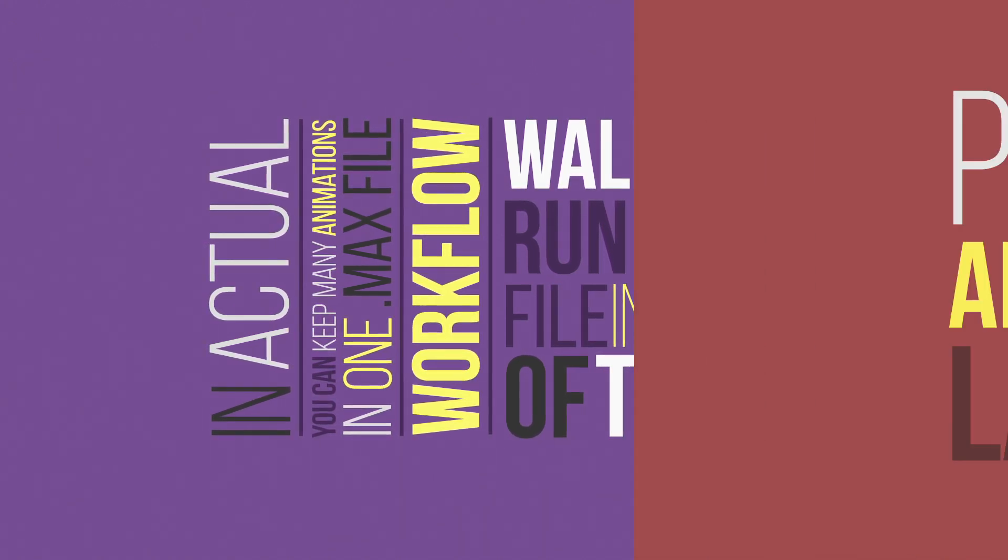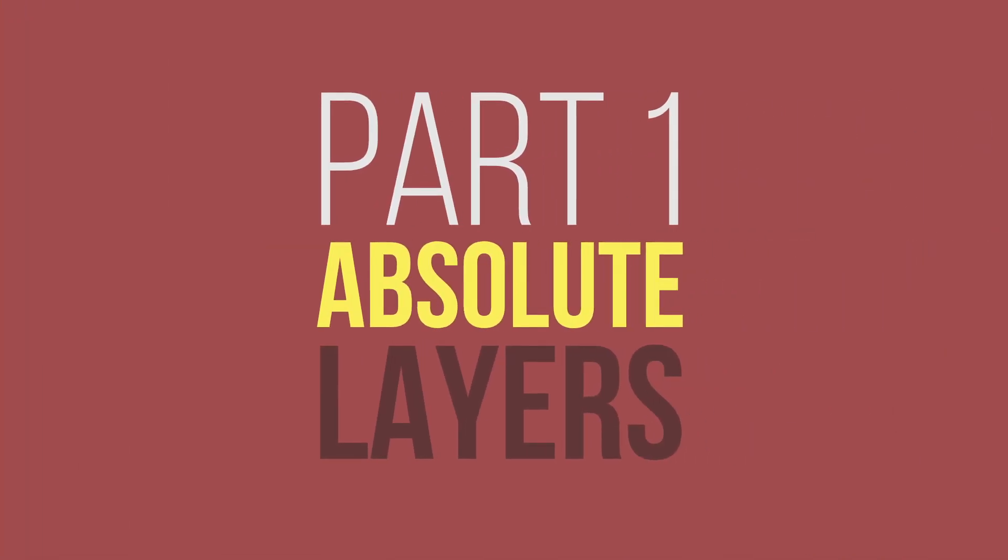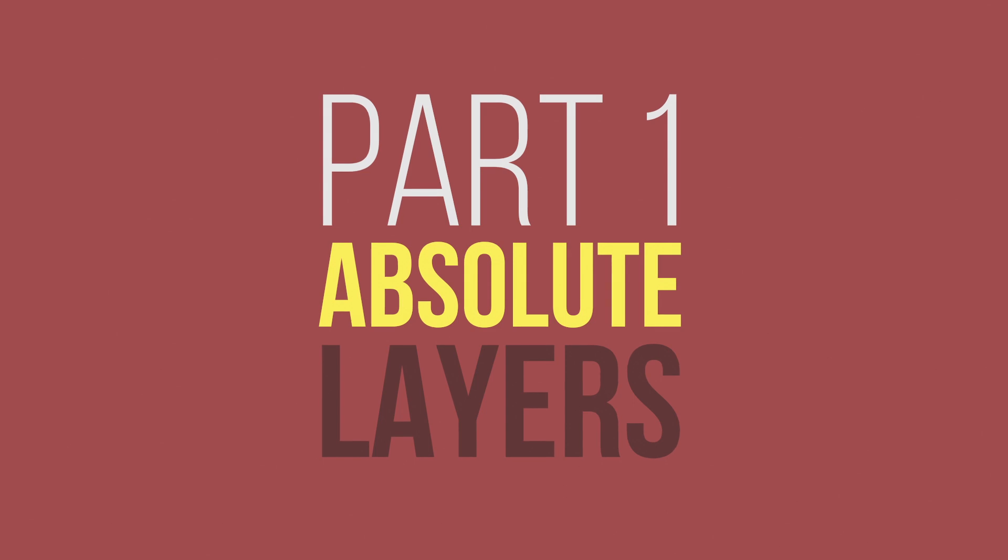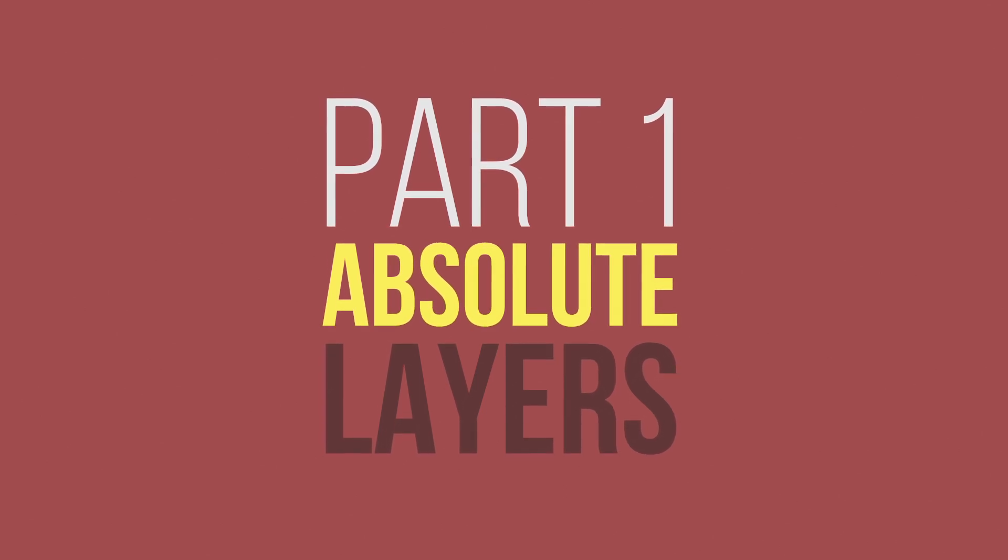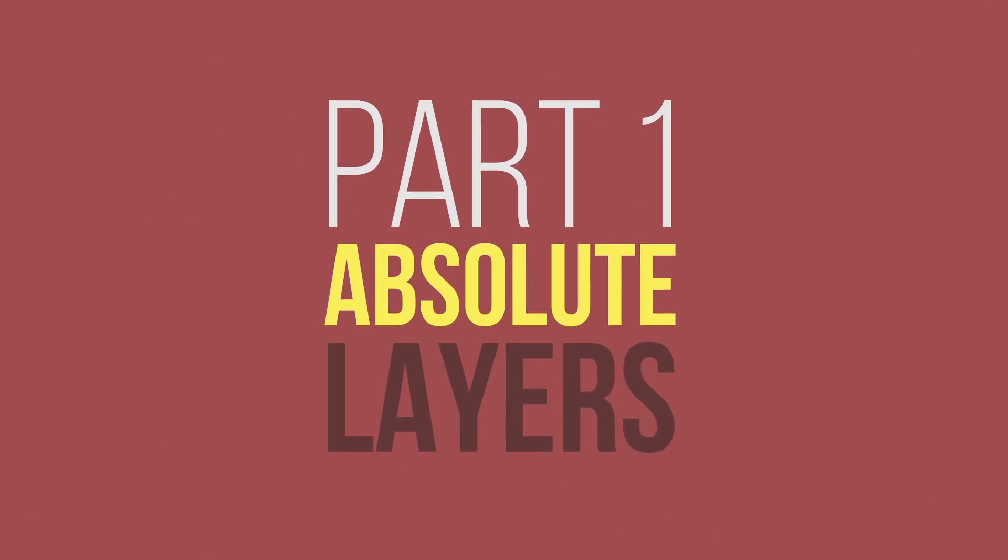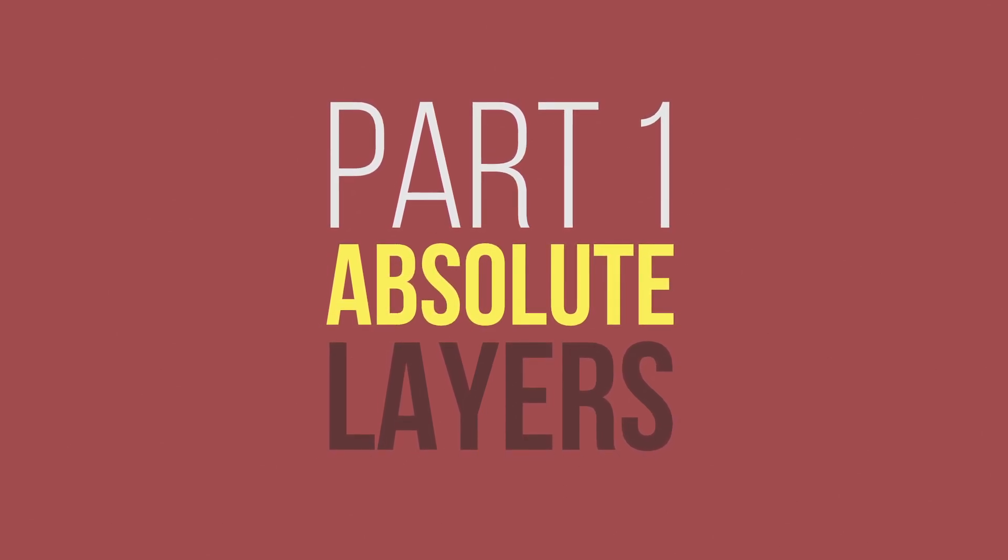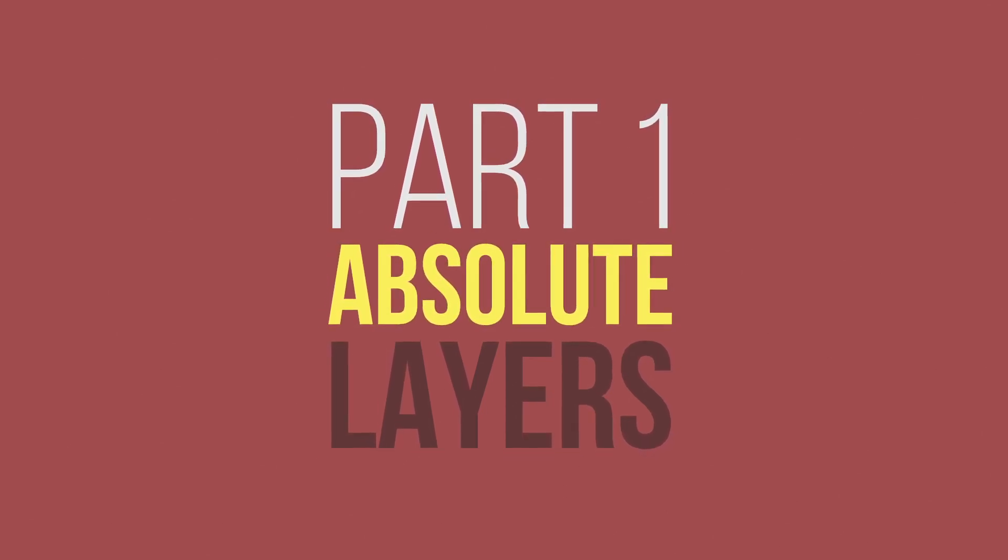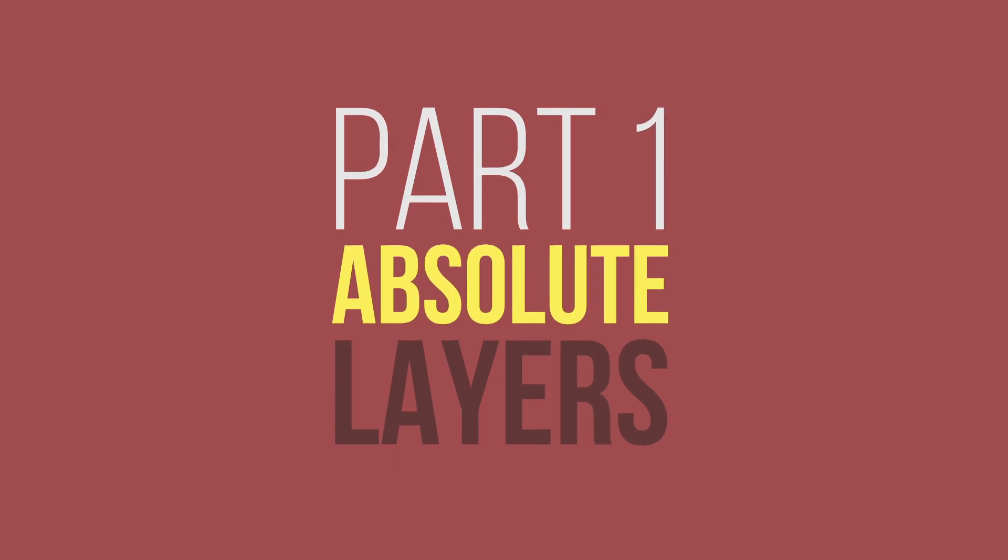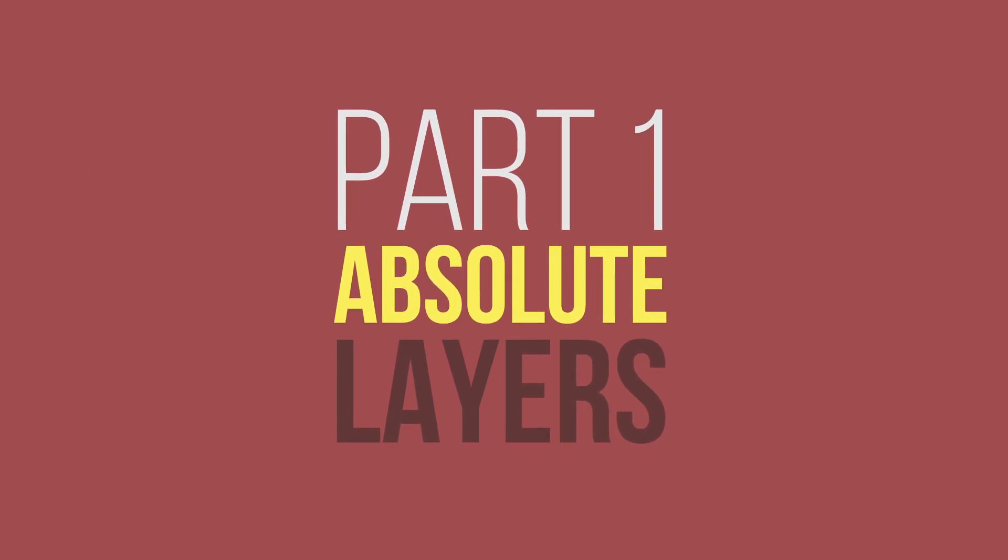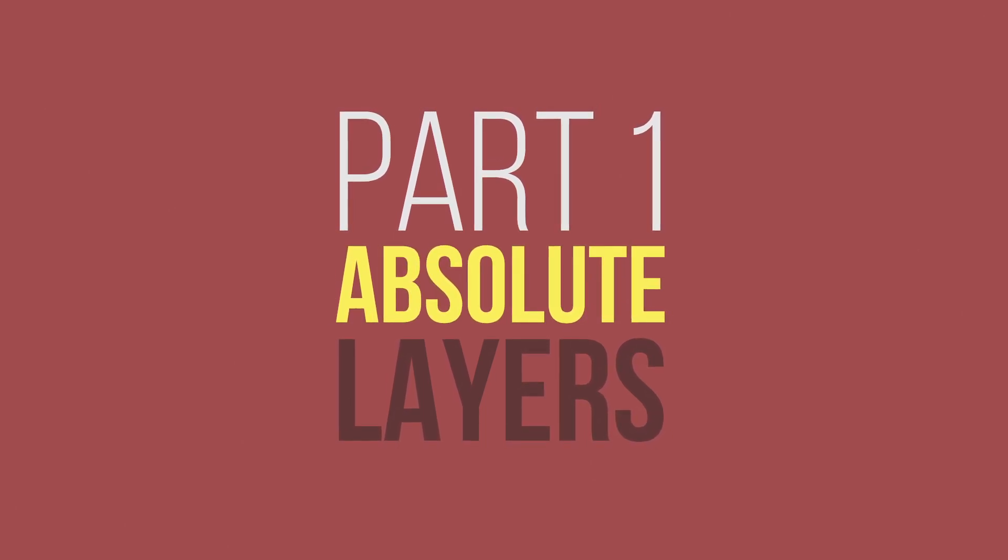So that should be it for the absolute layers. If you have any questions about this or that you would like to see something that I didn't cover, leave a comment below. In the next video we will take a look at adjustment layers and how to use them effectively.